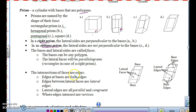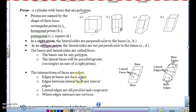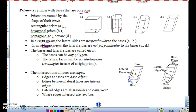The intersections of the faces are called the edges — basically where the lateral sides meet. Edges at the bases are called base edges, where the top and bottom meet the lateral sides. Edges between lateral faces are called lateral edges, and lateral edges are parallel and congruent to each other.